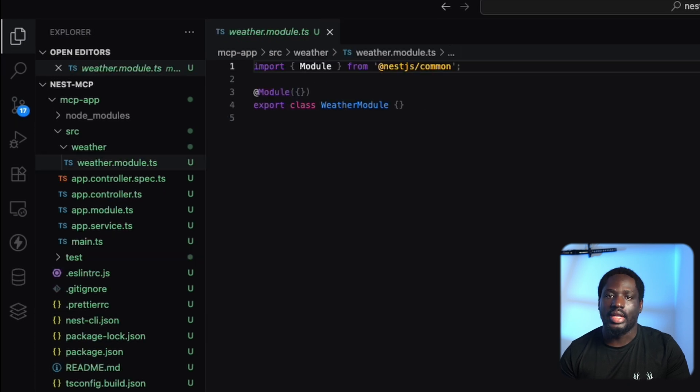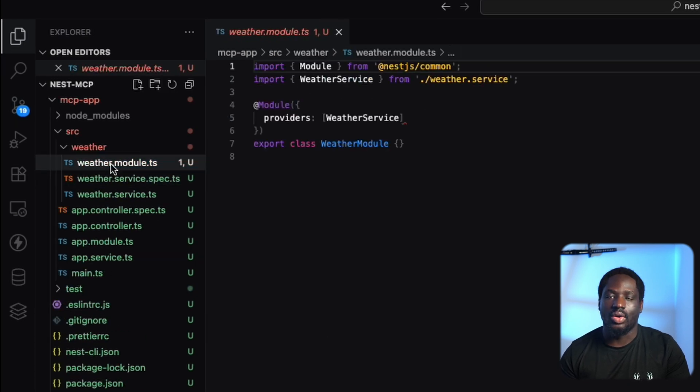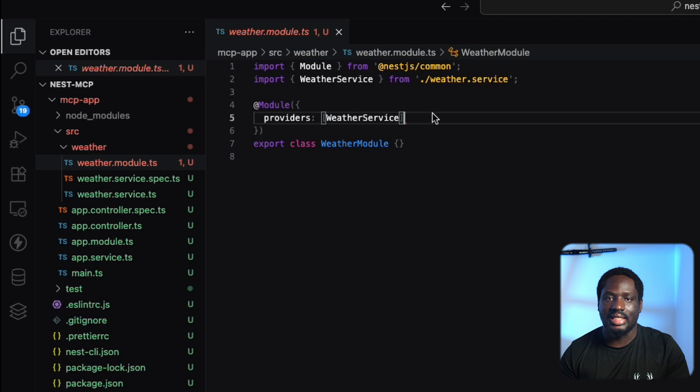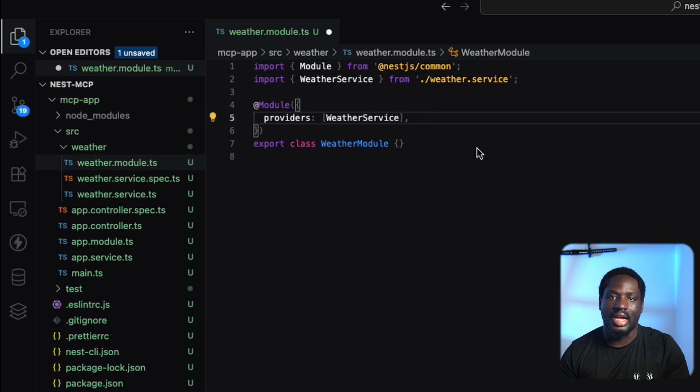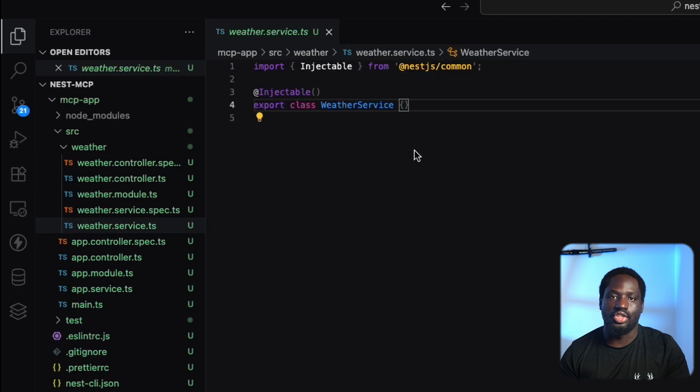First off, we'll create a new module called the weather module. Like any NEST app, we need to add it to our app module.